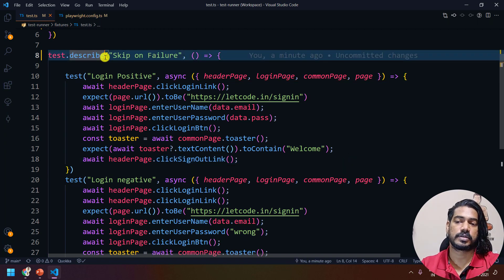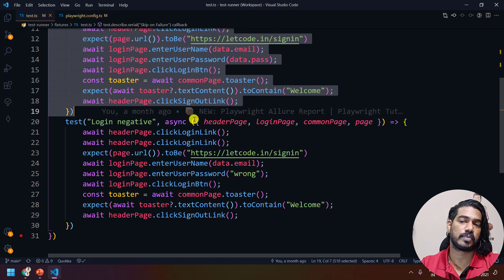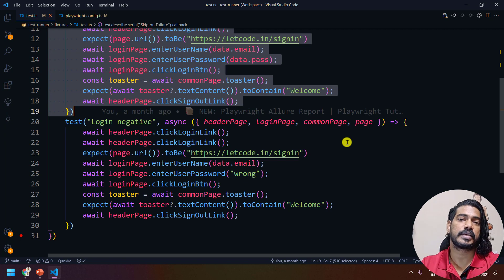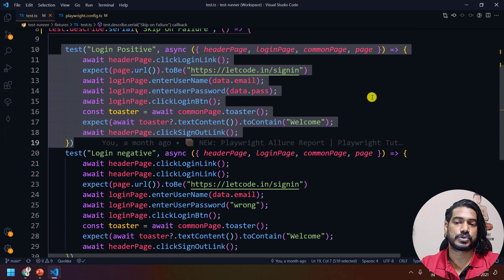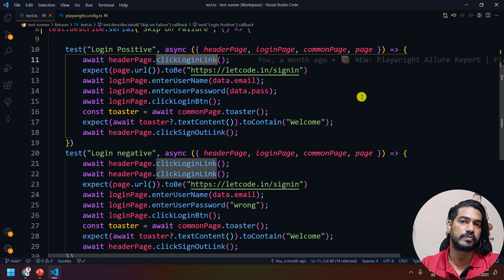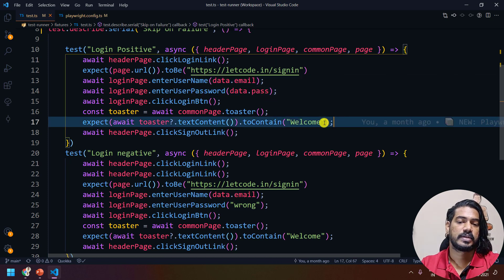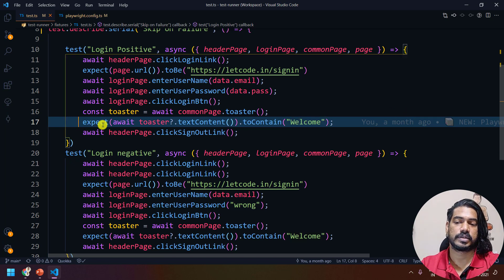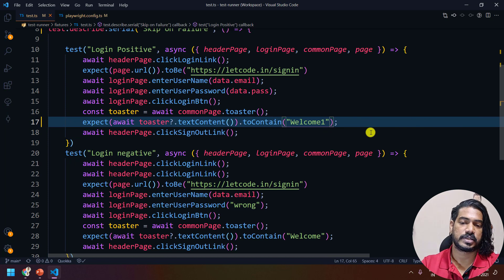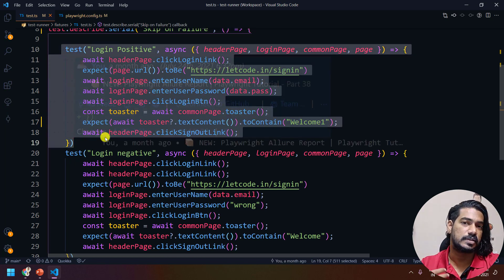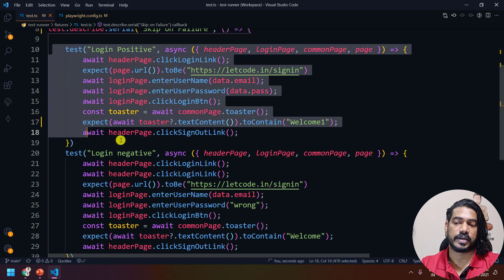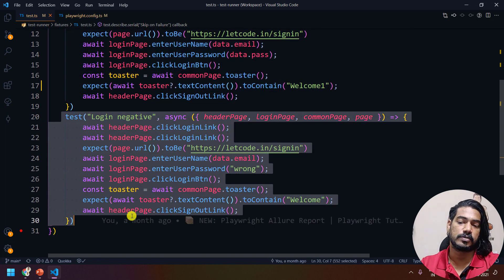So here we have to say test.describe.serial. That means within the describe block, if you have any number of tests and any one of them fails, the next test will not run — it will be considered as skipped. For the demo, I'm going to the LeetCode website, trying to do login with the proper credentials, but instead of checking for 'welcome' I'm checking for 'welcome one', meaning I'm explicitly failing this test.